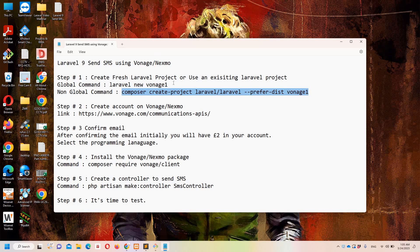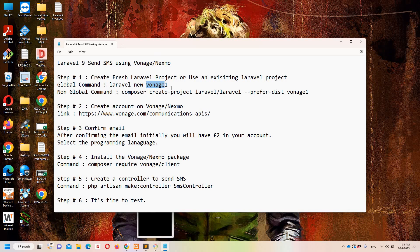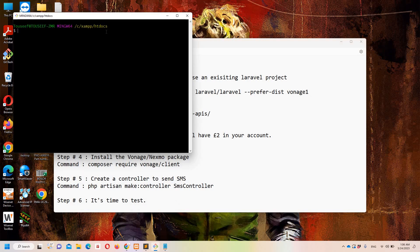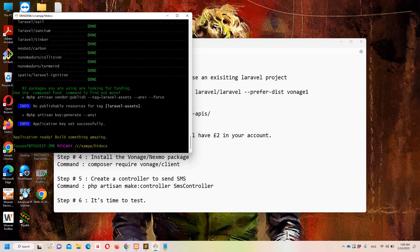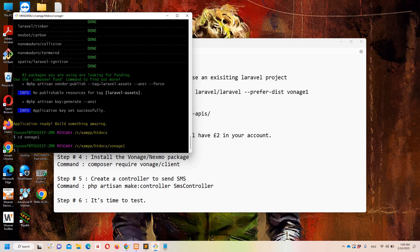I am going to name my project 'vonage1' because I already have a project with the name 'vonage' related to Hindi and Urdu lectures. Let's move to Git Bash - I'll paste 'laravel new' and the project name and hit enter. I'll pause the video to save some time. Our fresh Laravel project is now ready, so let me access it with 'cd vonage1'.